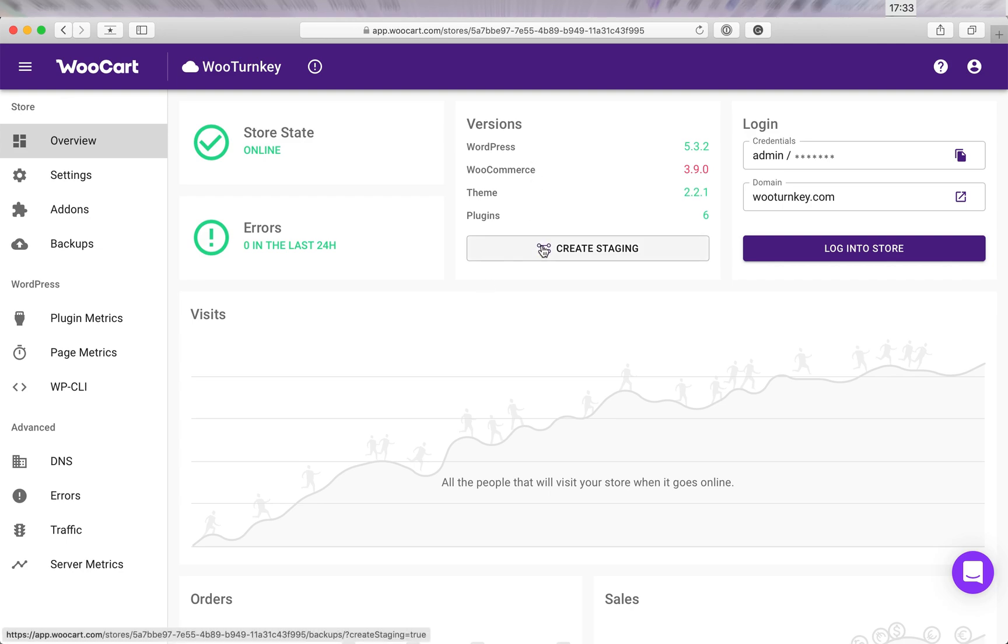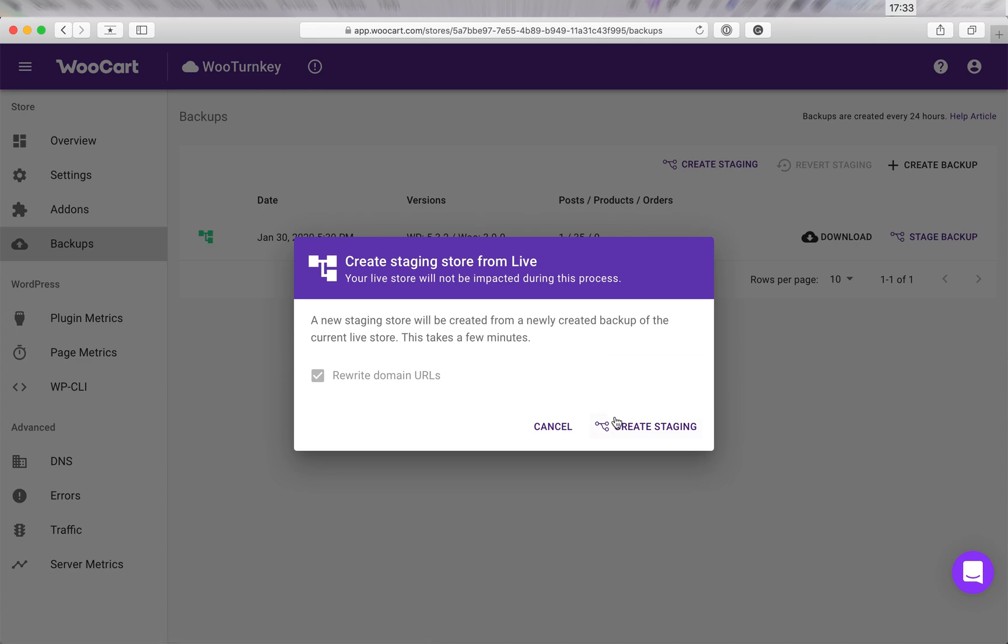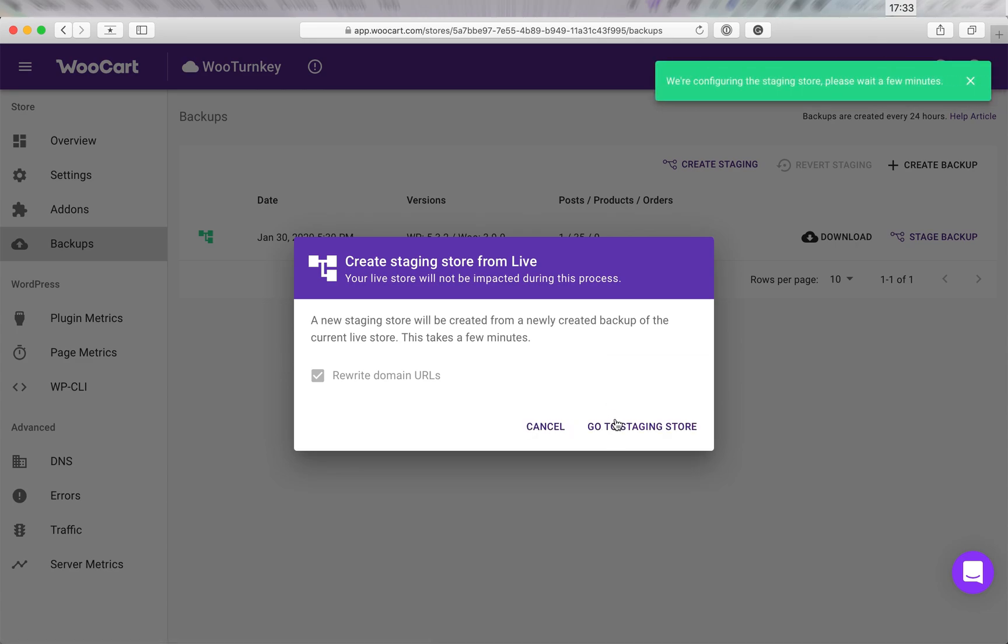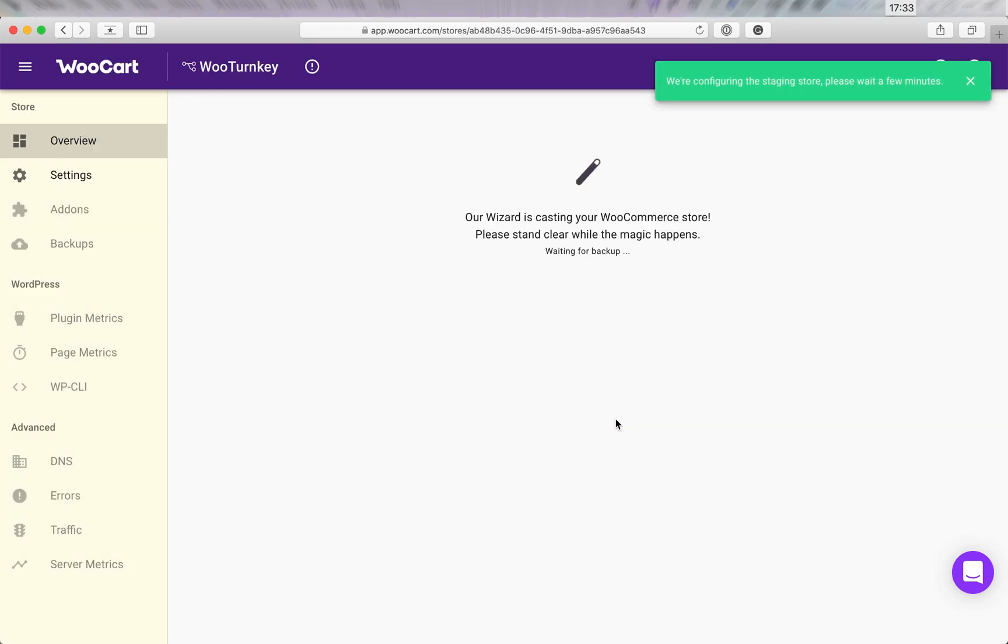Let's start by creating a staging environment where we can update to the latest version. We'll have to wait a couple of minutes for the wizard to finish setting up our environment.